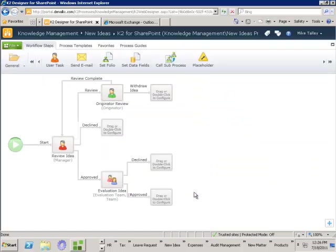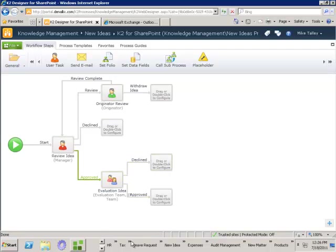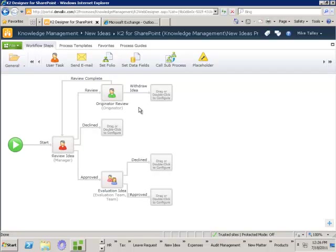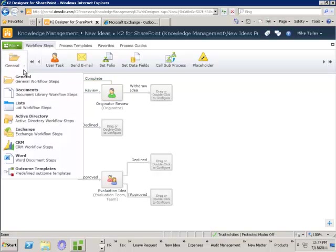I just click finish and now I've got this new area where I can build out this process. Following the withdrawn path — if the originator withdraws the idea, I want to record against the document metadata that the idea has been withdrawn. I come down and deal with the details of the document. We've got all of the SharePoint functionality you'd expect inside of your process designer, and one of those is to update the document metadata, so I'll drop that in.